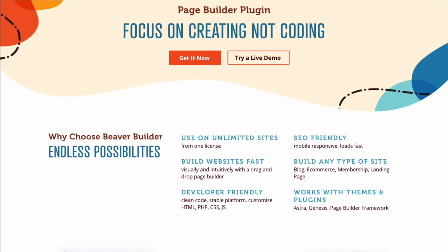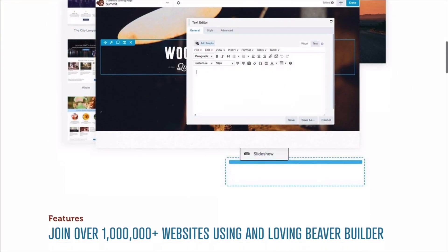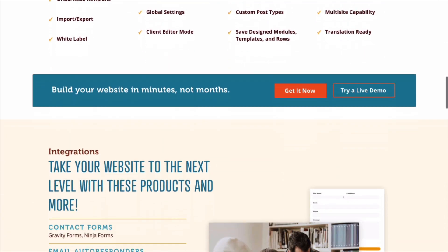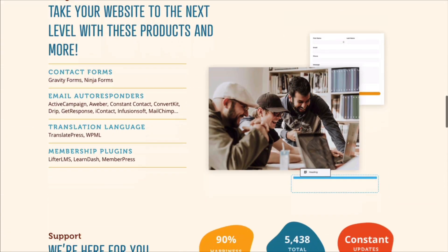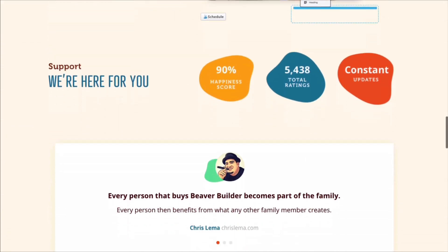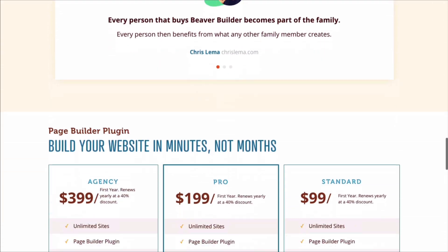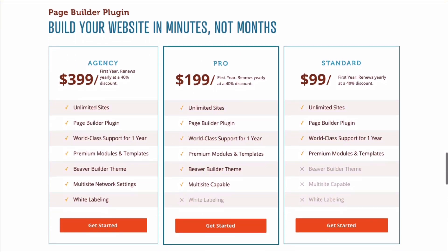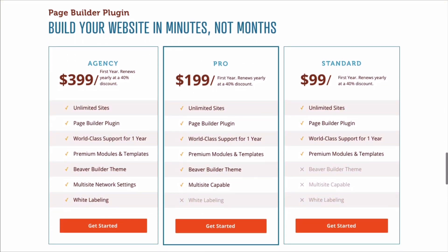In this video, I will share with you the features of the free version as well as the three premium versions: standard, pro, and agency, so you can decide which version is right for you.